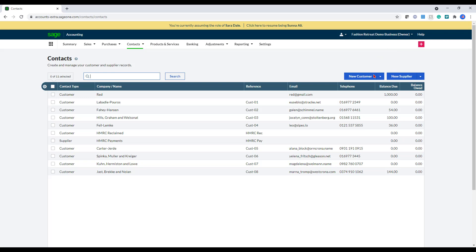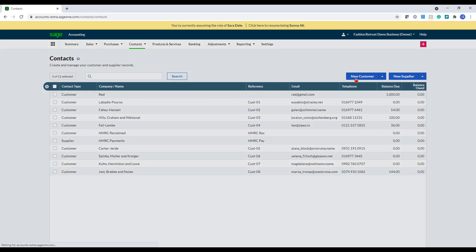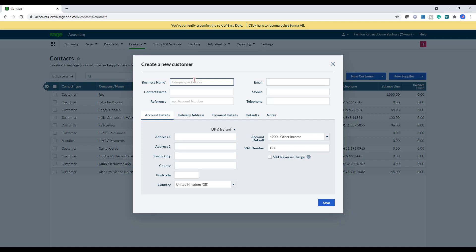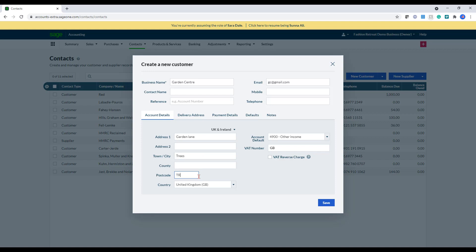So we have two ways of doing this. We can either click on new customer and create them this way, or we can create them via an import. To create a customer, you would just enter in the business name in here, then enter in an email address and then put in an address, and then you can just click save, select the default code that it's going to, and then just click save.